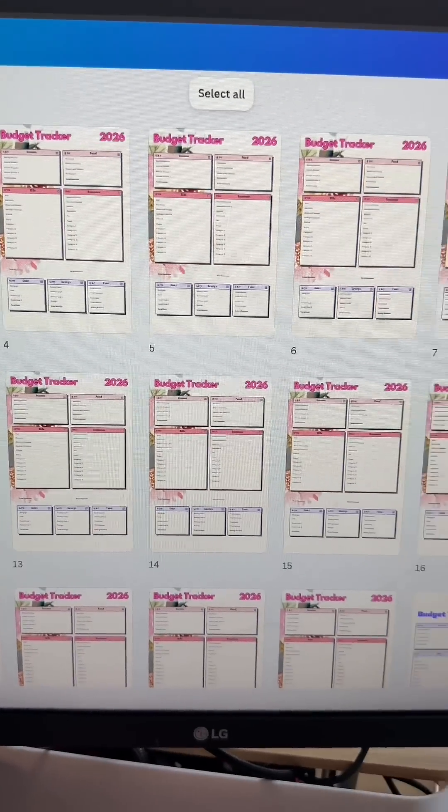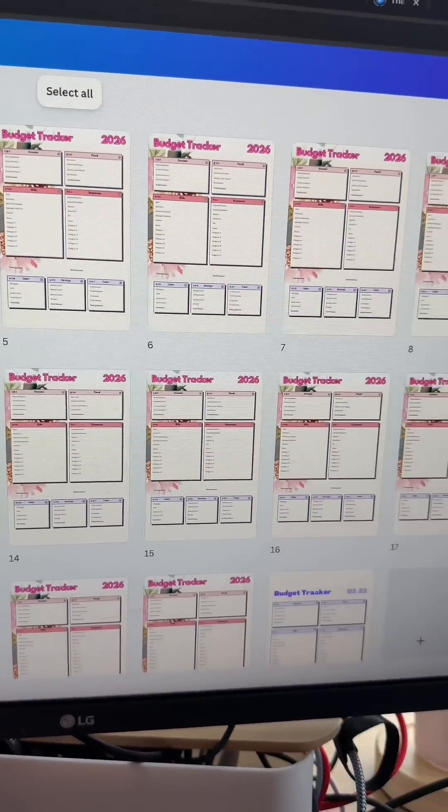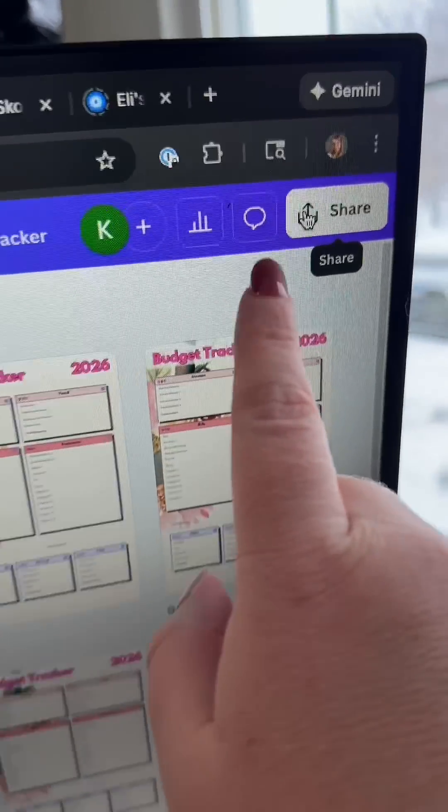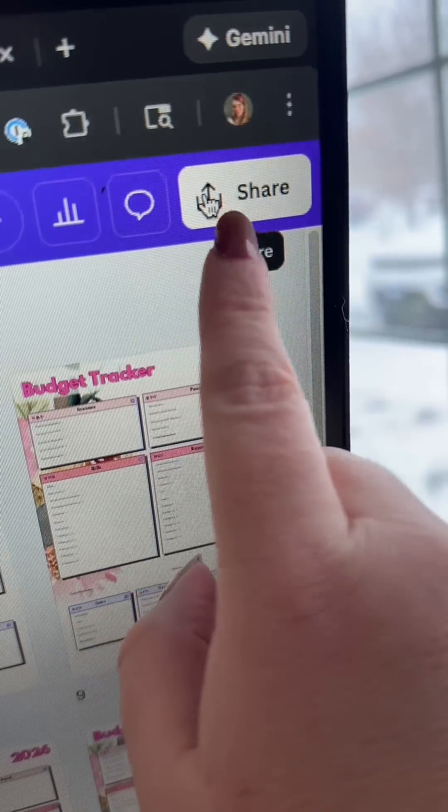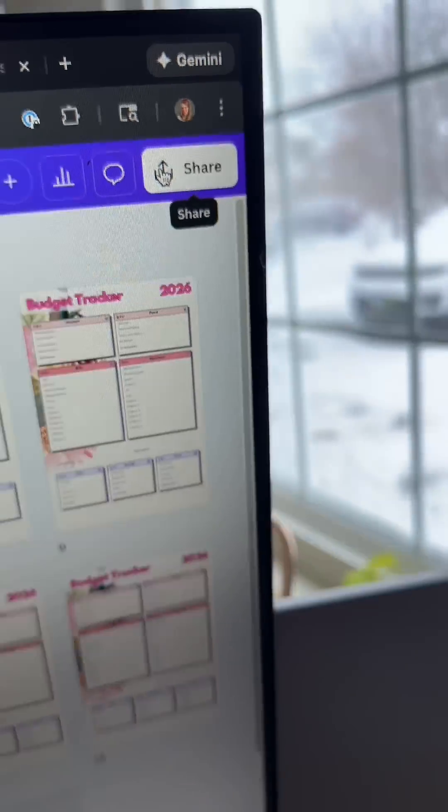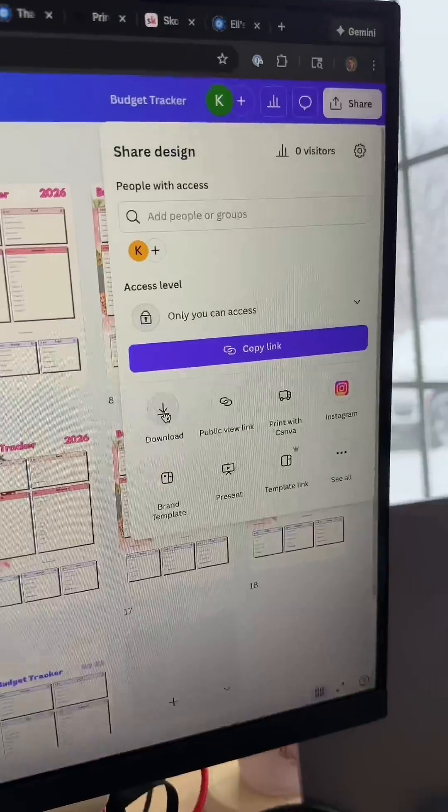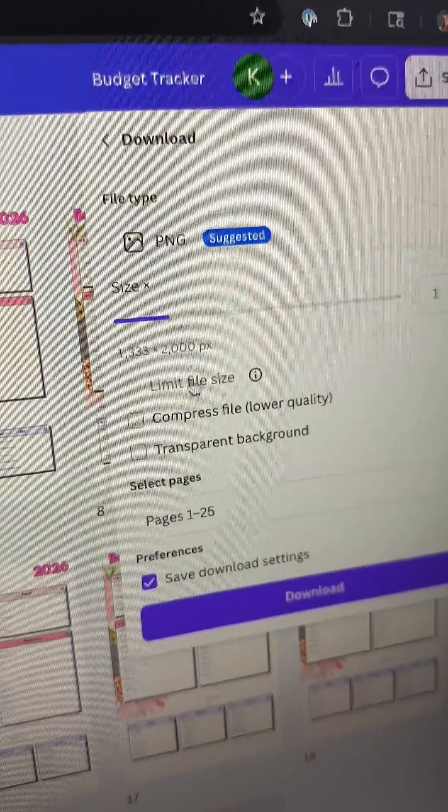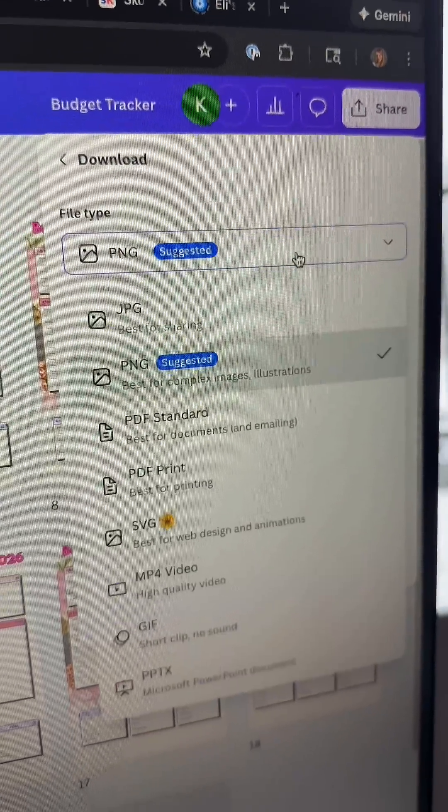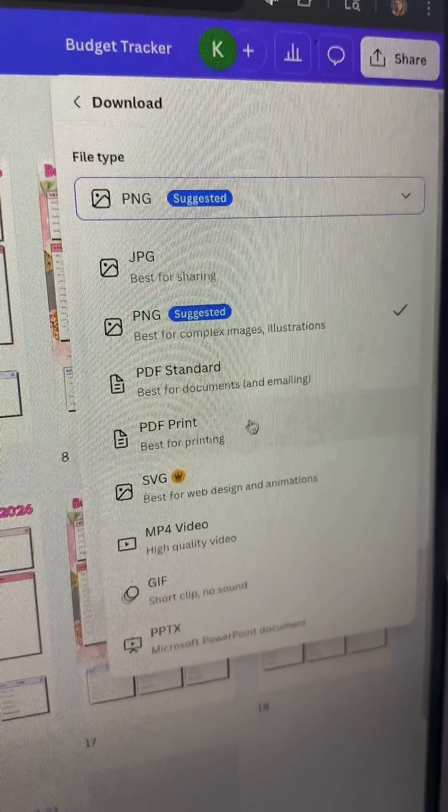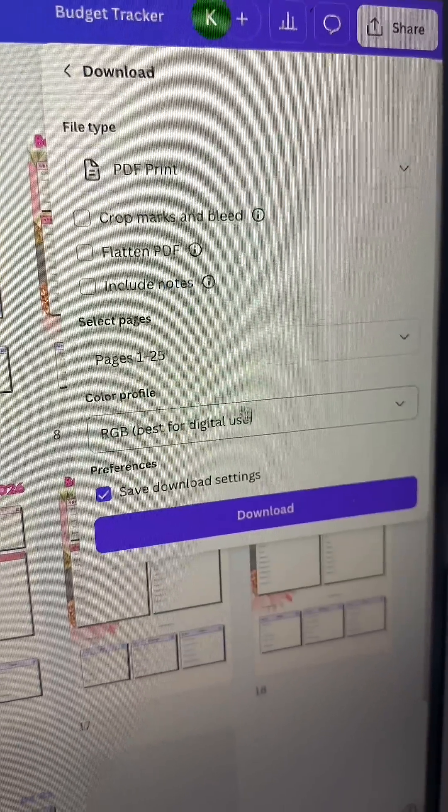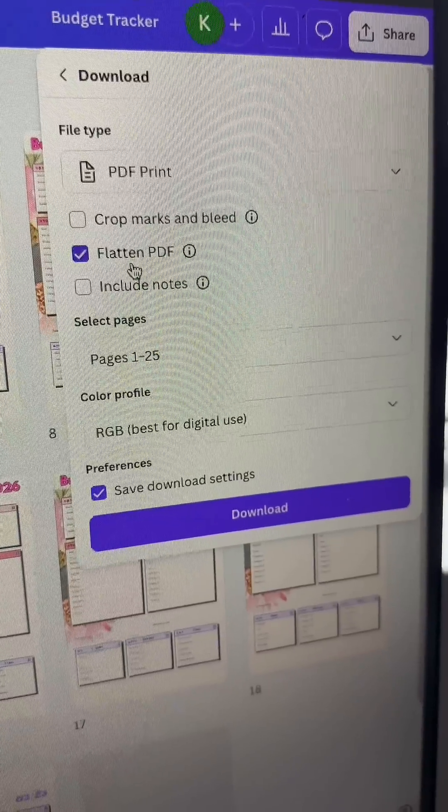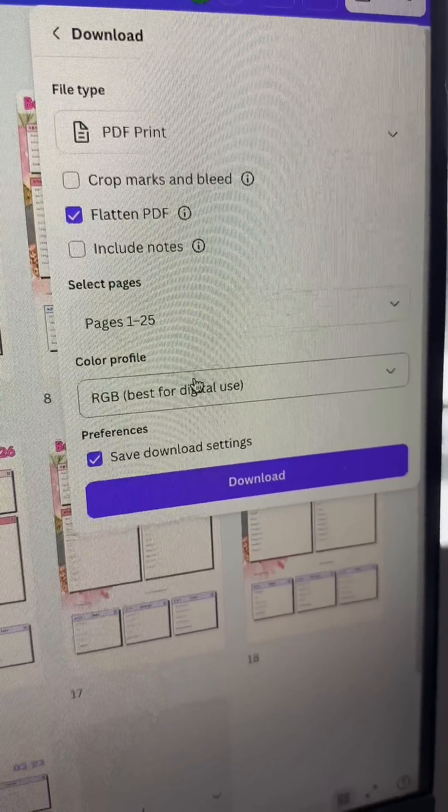Finally, step three is where you're going to download your files. So you're going to want to hit share and then you're going to use the drop down menu here and you're going to make sure that you are selecting PDF print. Then you're going to say flatten PDF and then down here in the drop down you're going to use CMYK for professional printing and click the download button.